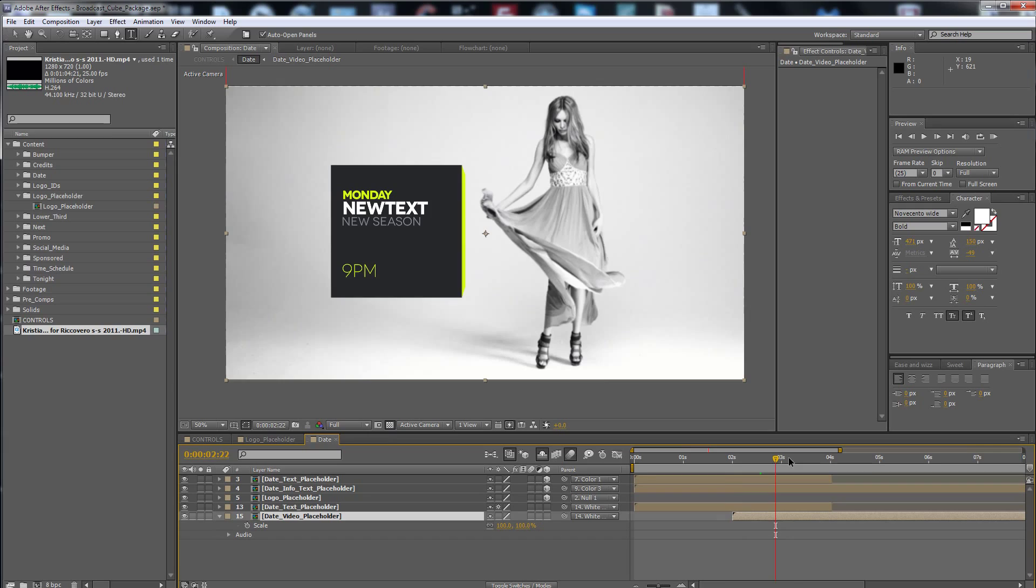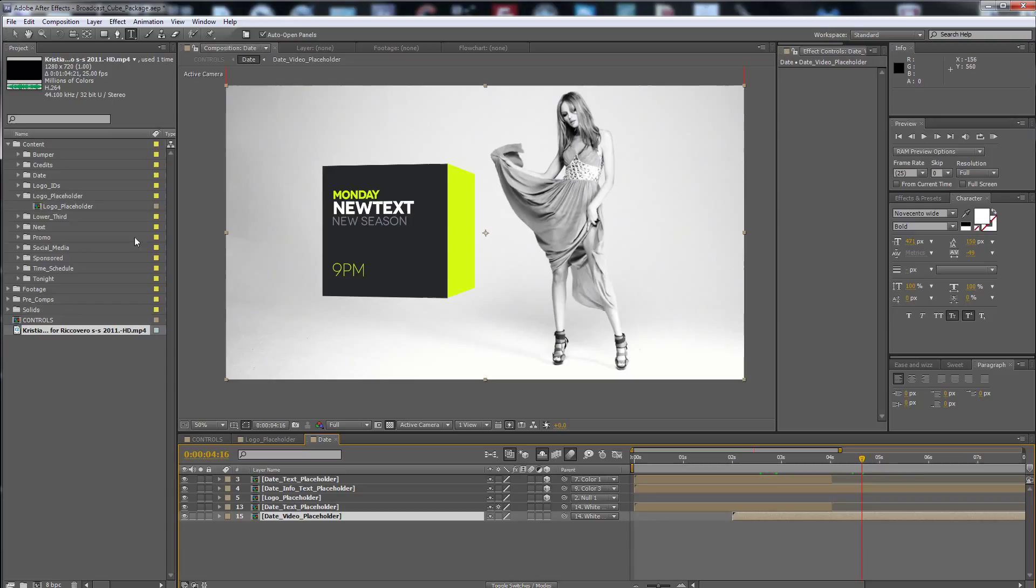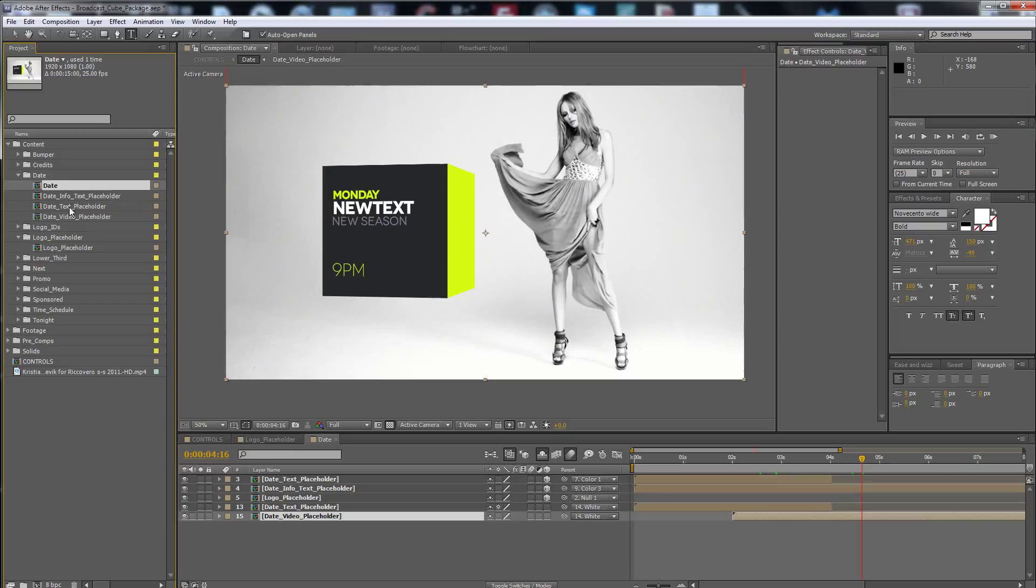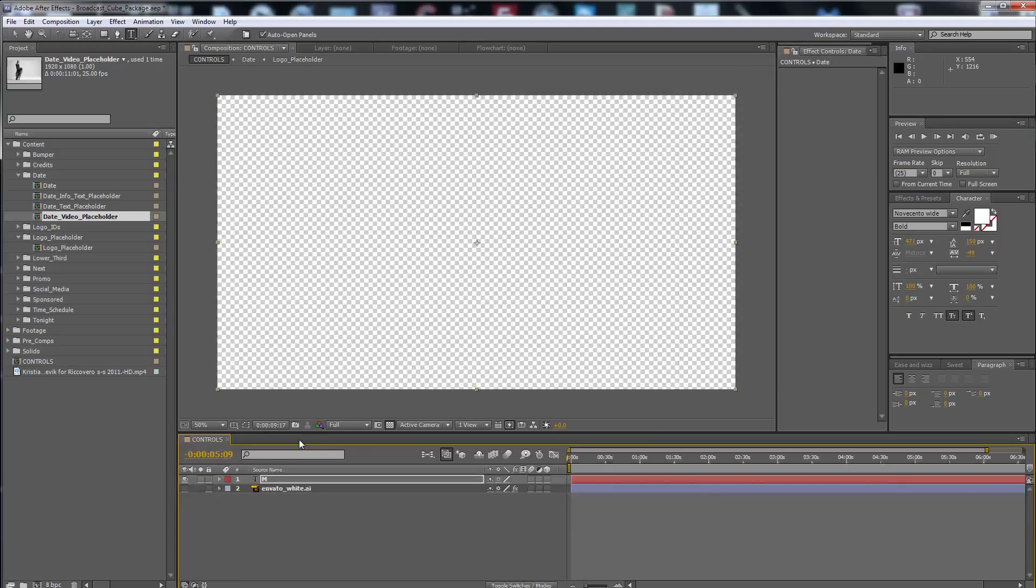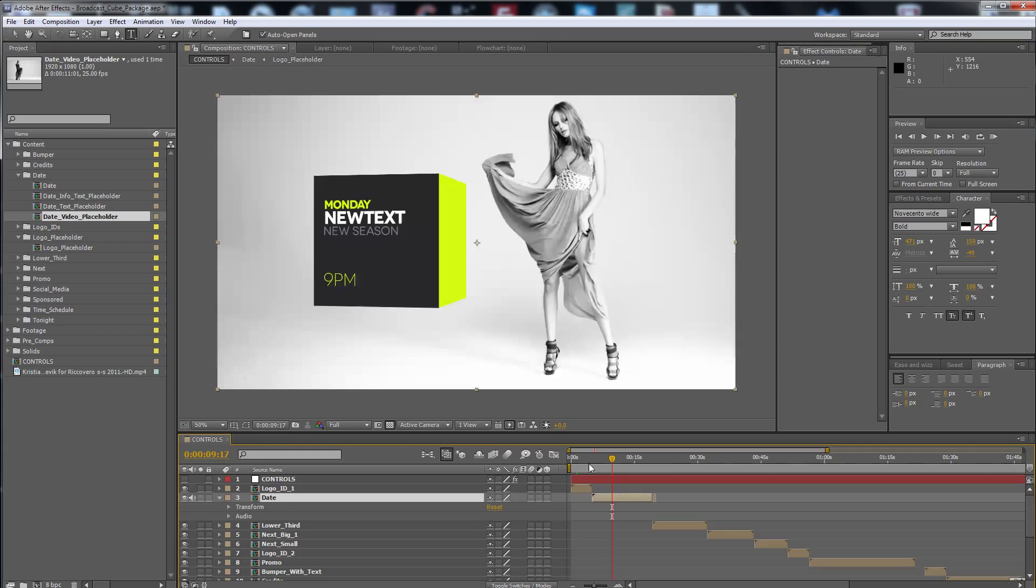We put the video behind the date. All the date content is here: date info text placeholder, the date text placeholder, and the video placeholder for the date. So the same thing is for all the others.